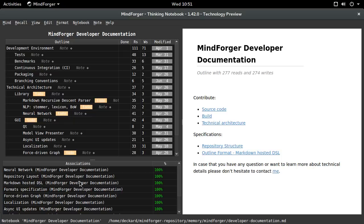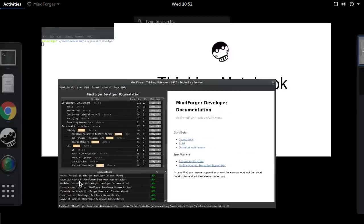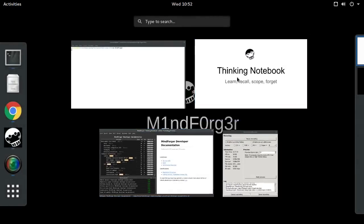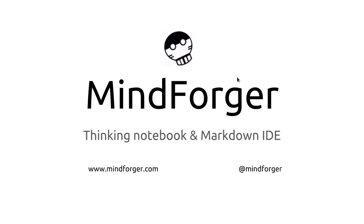I hope you found this video educational and entertaining. I look forward to going over more Mindforger features with you. Thank you for watching — give Mindforger a try!